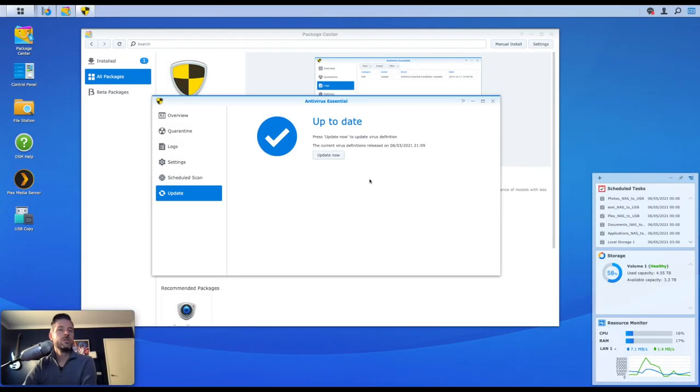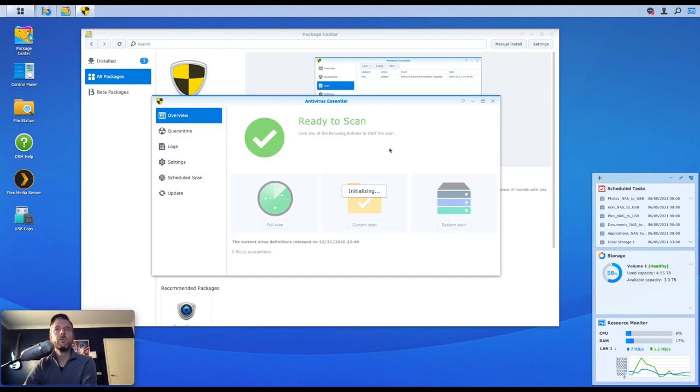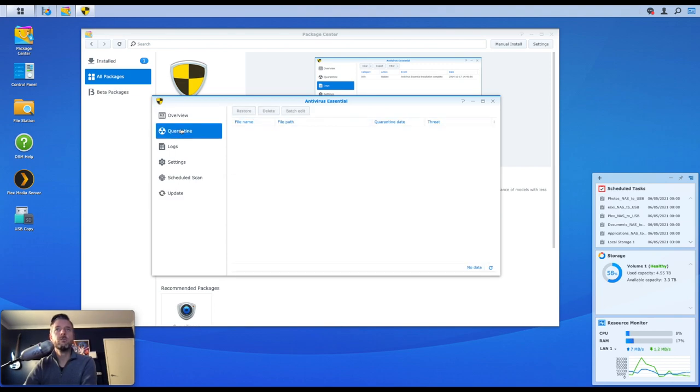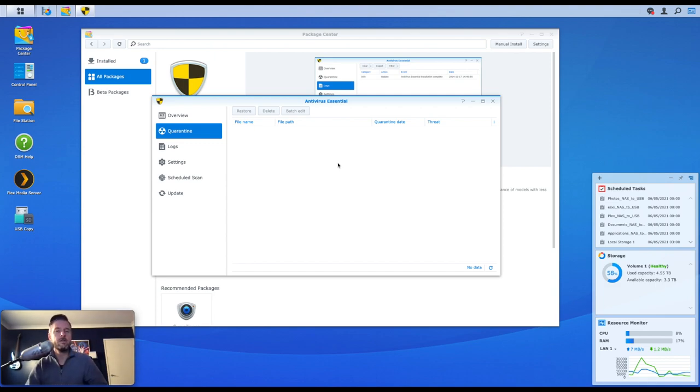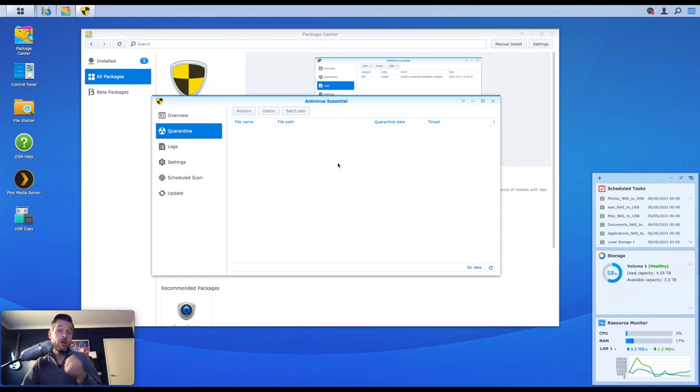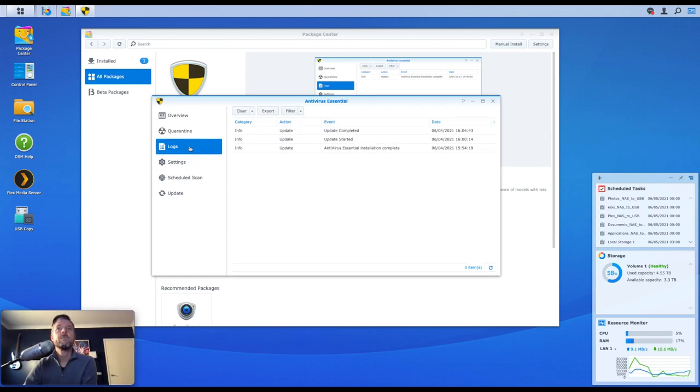Now we can go and look at some of the other options. We've got the overview section before. Quarantine is where files will actually get quarantined if they are detected, rather than deleting them. It'll sort of put them into the state of quarantine, and then you can make an action or a call on what you want to do with those files. You've got some logs around what's been going on.